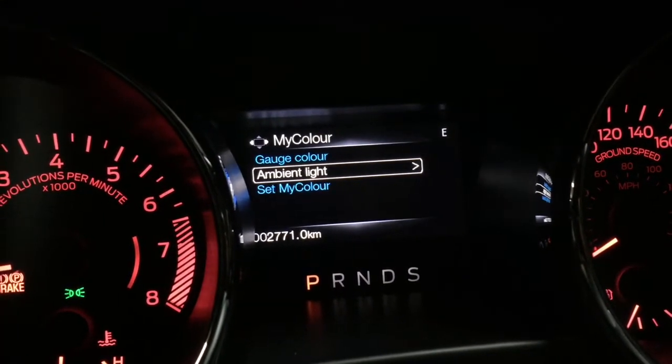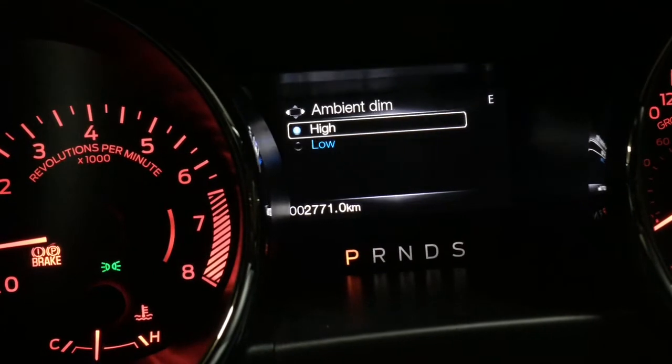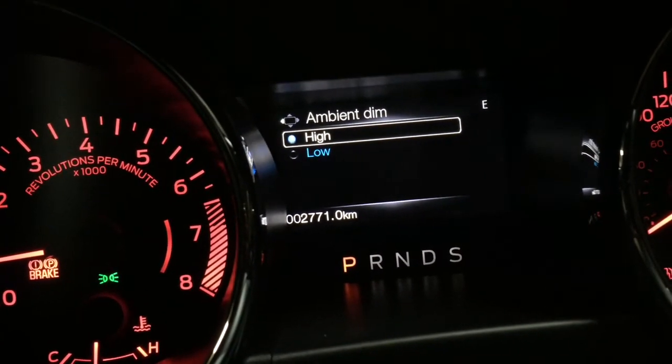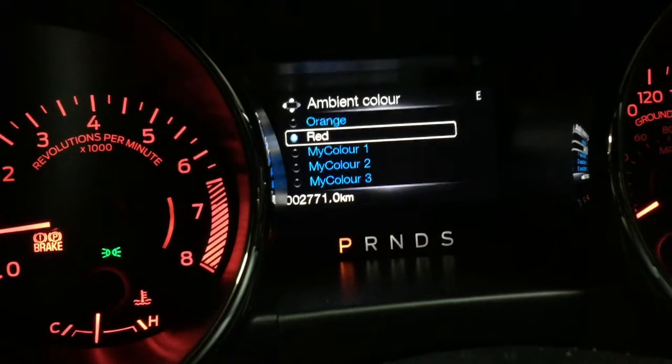Now let's set the ambient lighting. The ambient light is the light next to your door opener, which is currently set to red, and also your cup holders. There's also some lighting down under the seats — you can see the red lighting there. Going back to settings, I can change the ambient dim level. I've set it to high, which is brighter light. If I set it to low you can see it just dims a little bit, so I'll set it back to high.